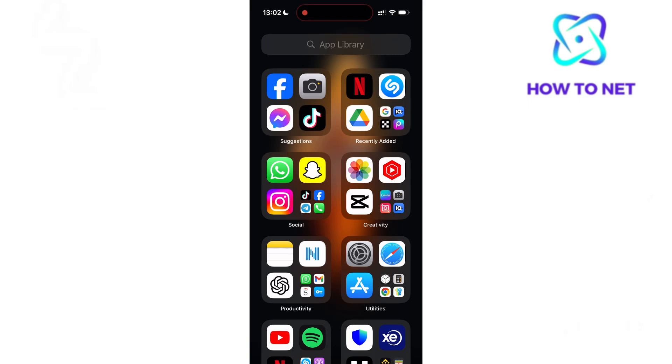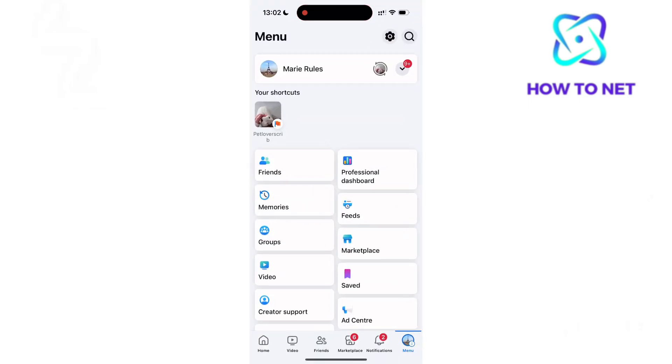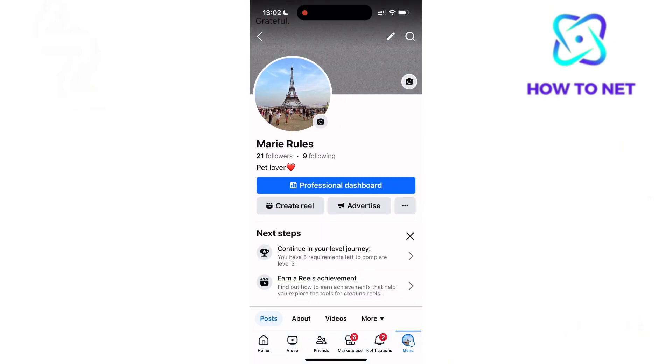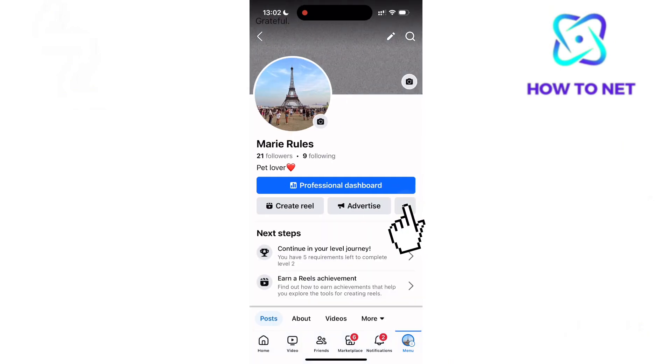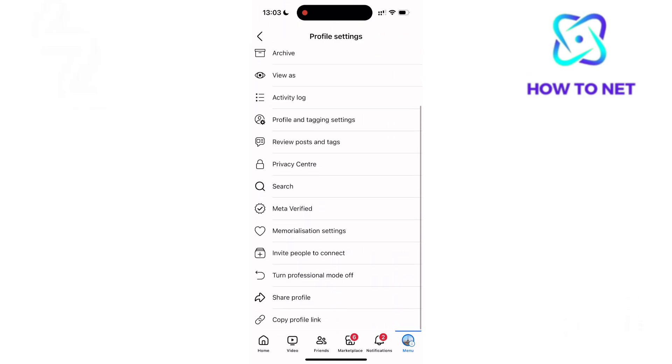You will want to first head to your Facebook to copy your profile link. On the menus page, tap right here to access your profile page. Tap on these three dots to head to profile settings. Scroll down to the very last option of copy profile link.